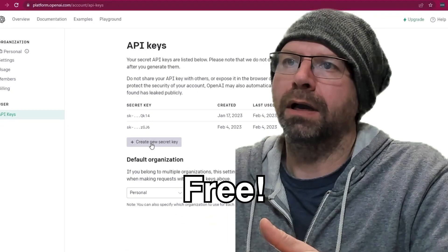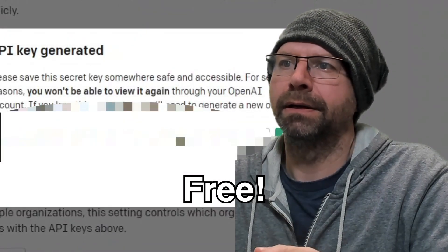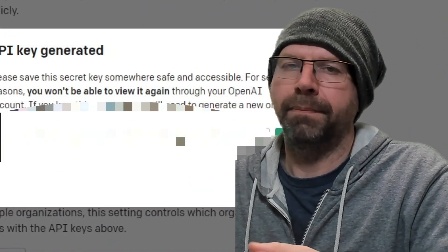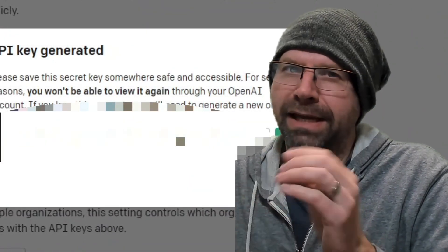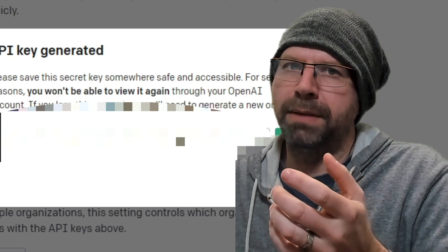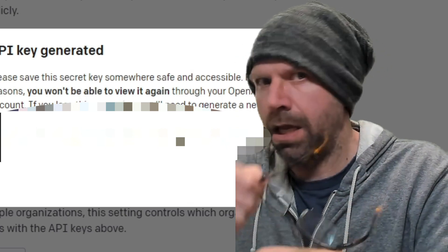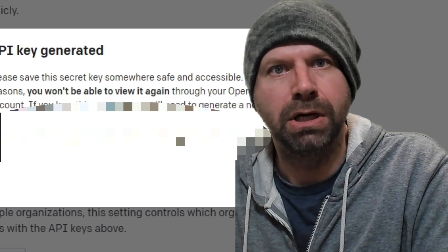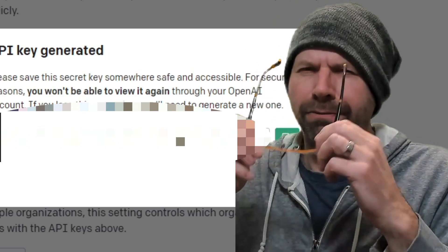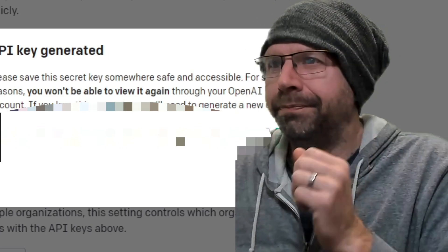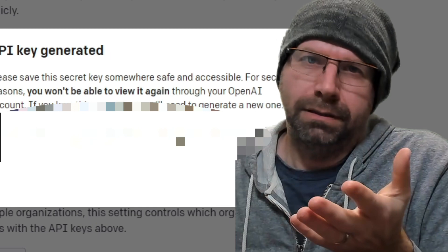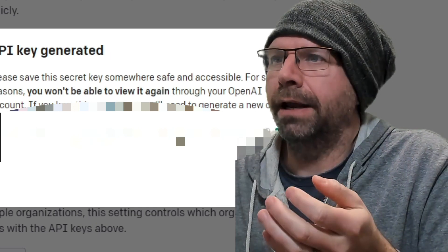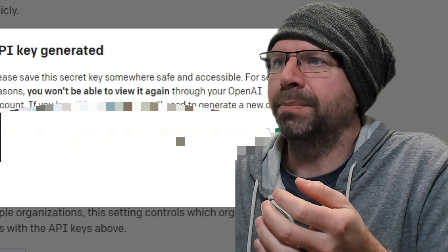So I'm going to create a new secret. Now, I've hidden this from you, but maybe you can do a CSI and enhance that image. Okay, that doesn't work in the real world. You got to love David Caruso. All right, so I copy this.